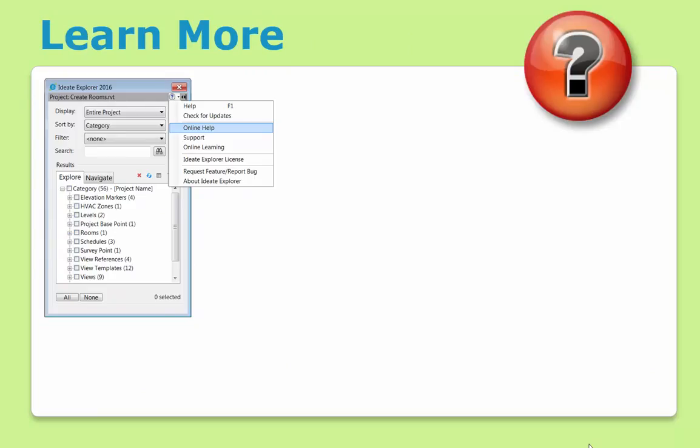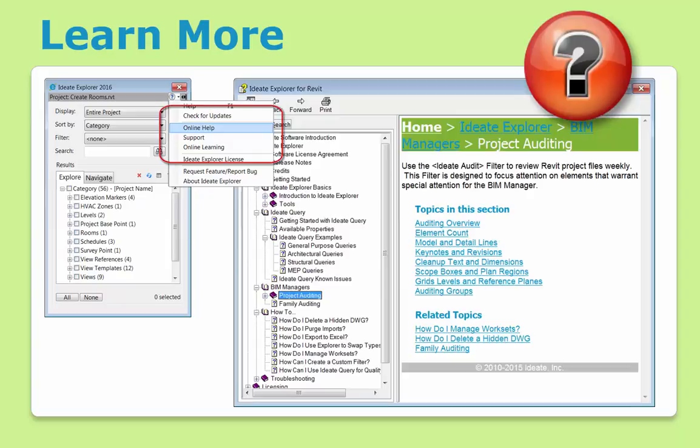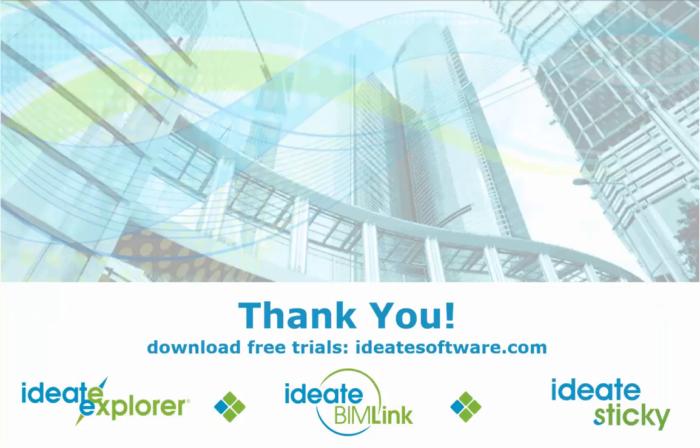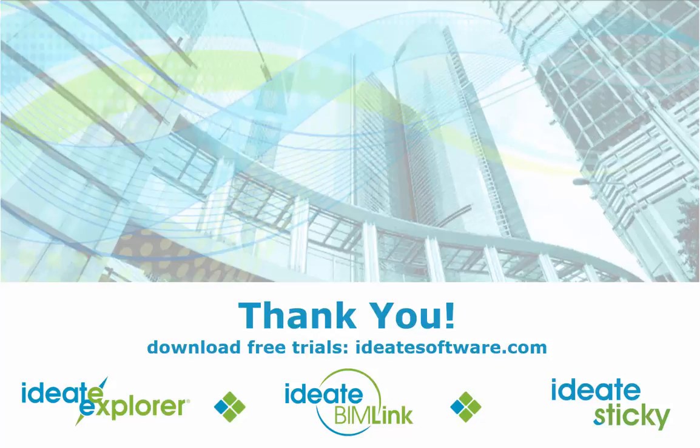To learn more about Ideate Explorer, download the trial and give it a spin. From the Help menu, you'll also find access to our support and free online classes. Our Help file covers a variety of how-to topics relevant to all Revit users, as well as project and family auditing specific information for BIM managers. Thanks for your attention. For more information on Ideate Software, visit us online at ideatesoftware.com.